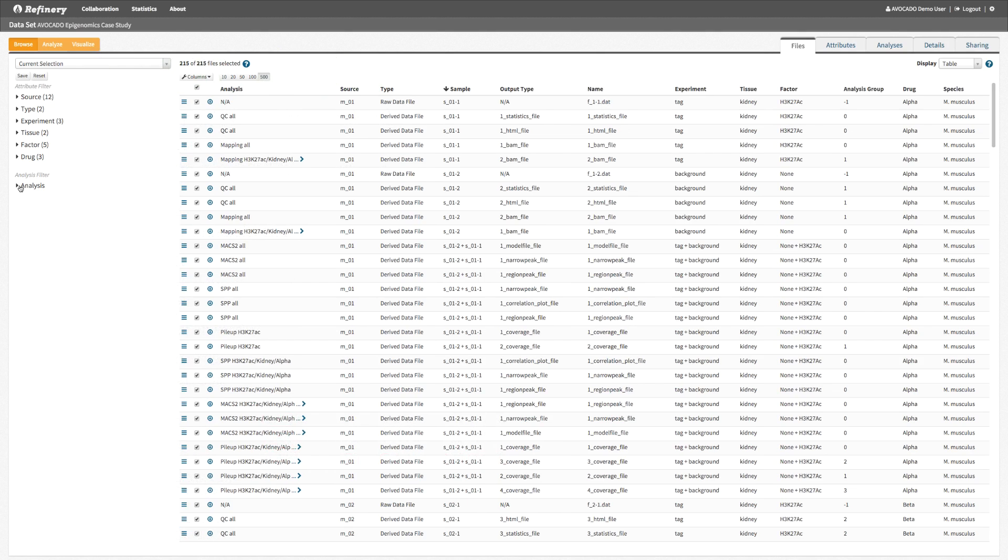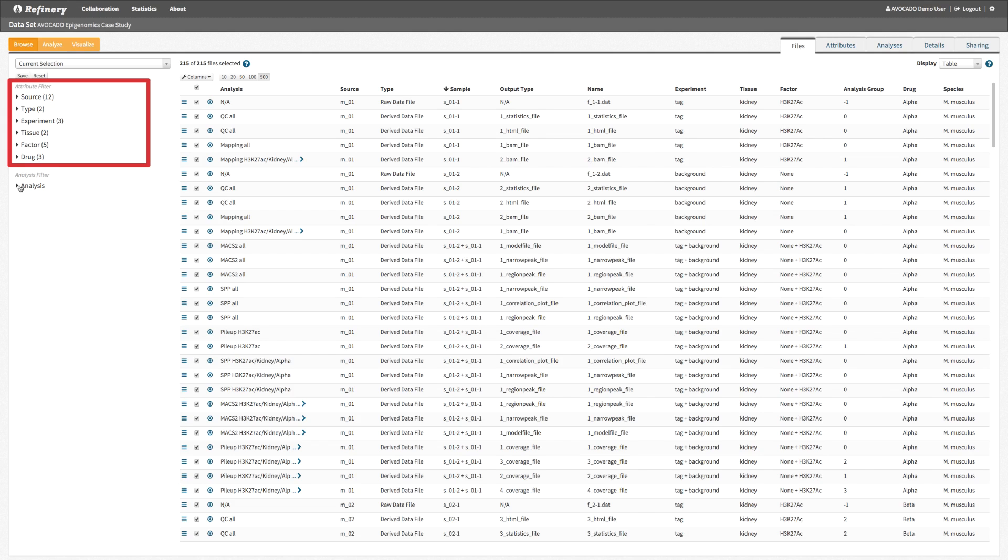This is the Refinery dataset browser. The demo dataset shown here contains 215 files, which are annotated with metadata attributes such as tissue origin.